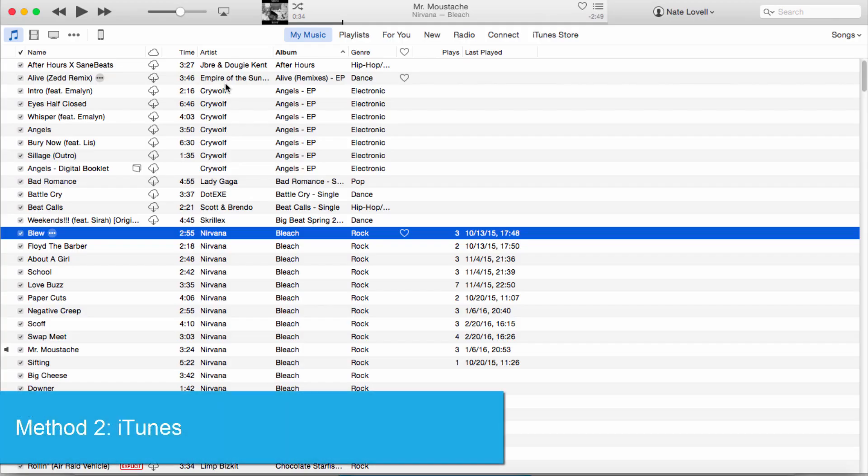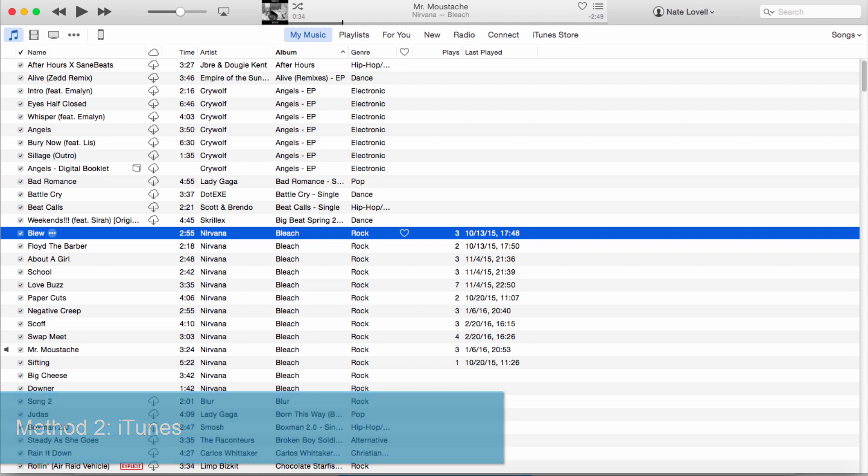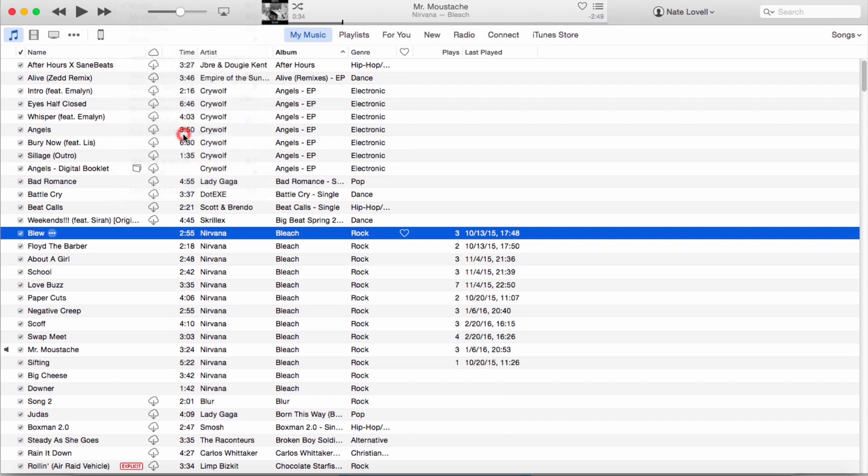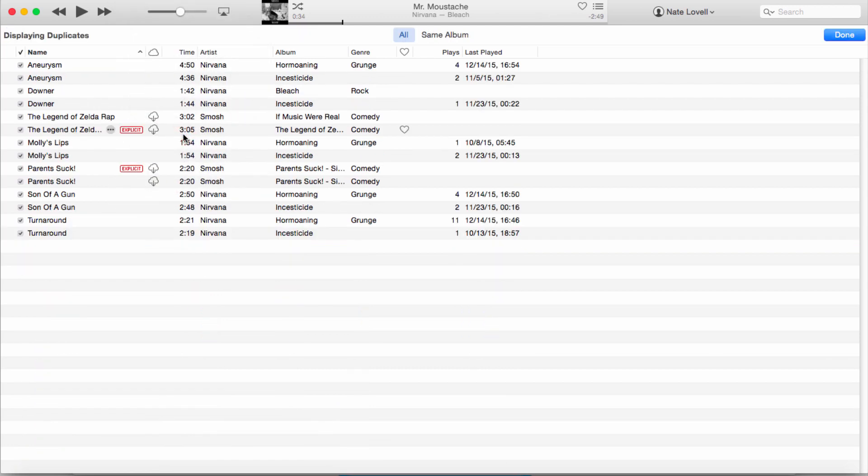by using iTunes. After you've plugged in your device, what we're going to do is go to View at the top here and click on Show Duplicate Items. This is going to show us all of